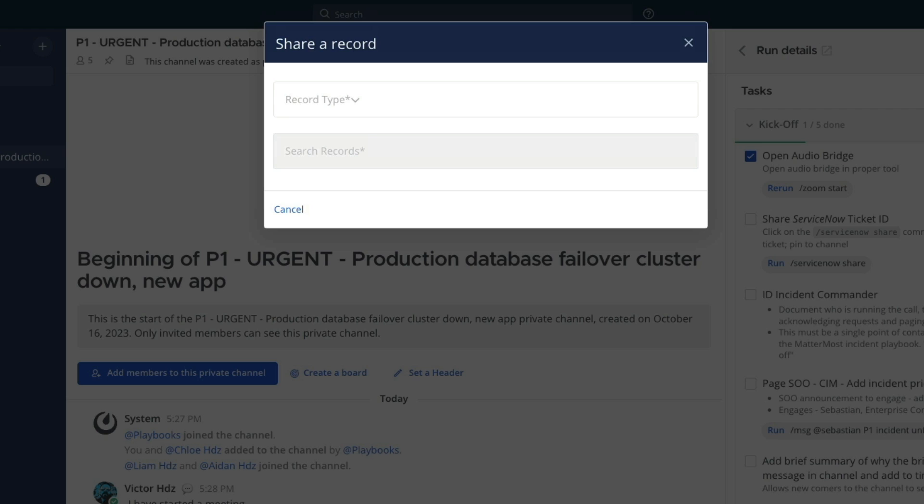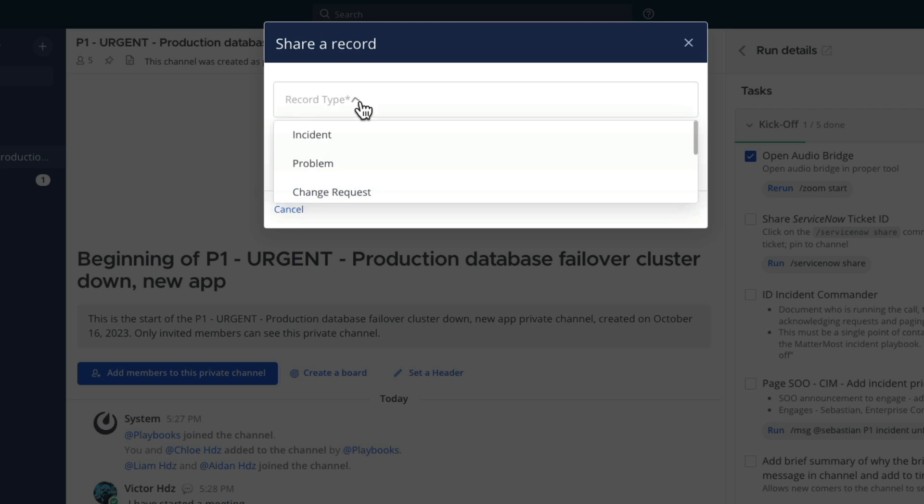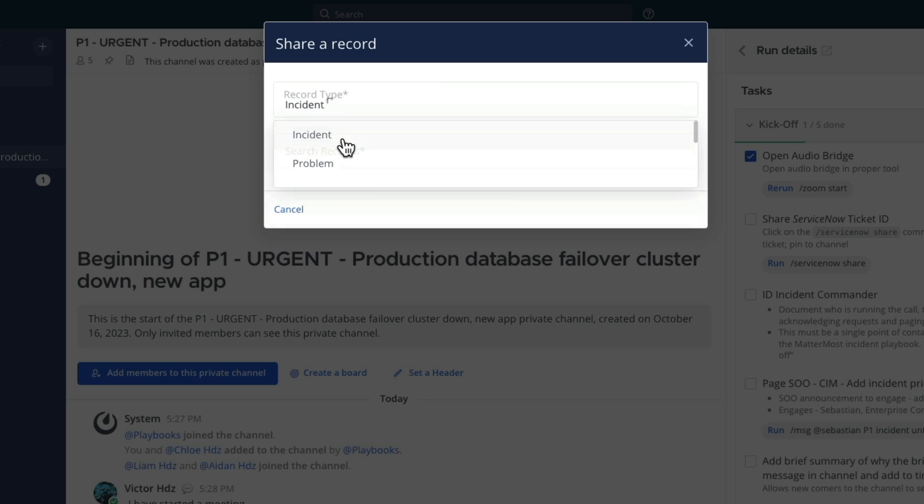We're presented with a dialog to select a specific incident that we're working with. Here we can search for three different types of records: incidents, problems, or change requests.